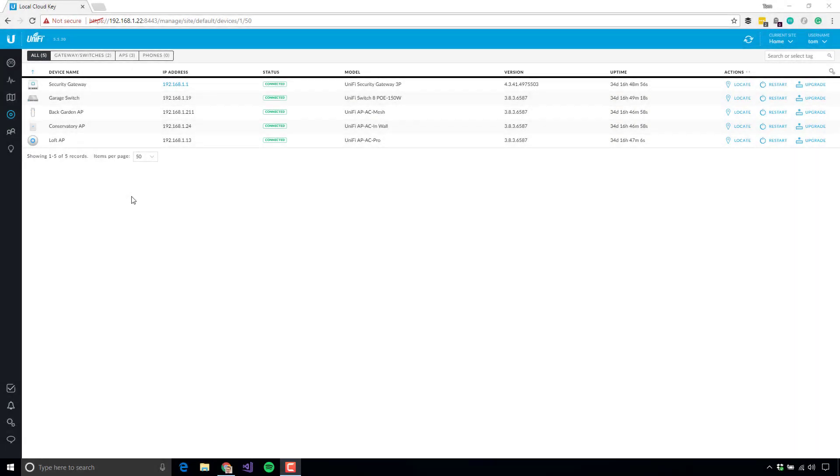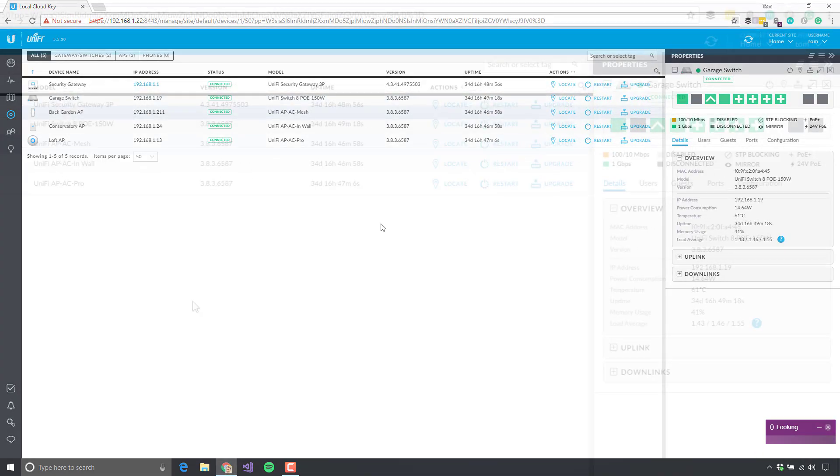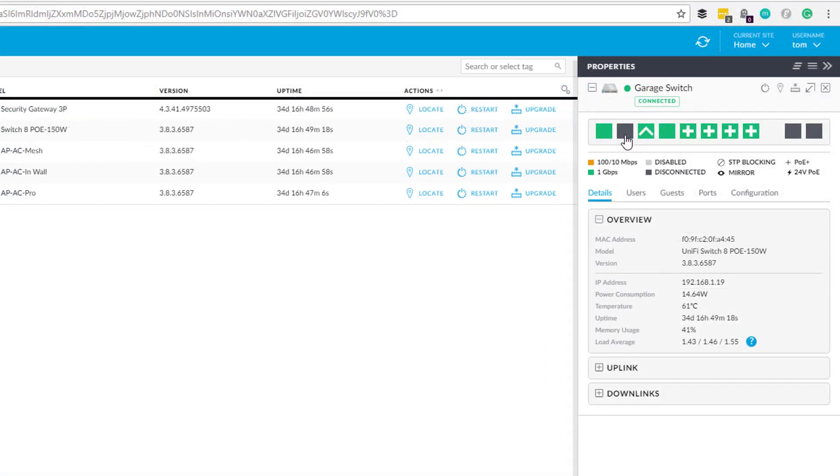Now if I just show you for a minute what my existing Unify dashboard looks like, you can see that there's a security gateway, there's an existing switch there, and there's some APs. If I dig into the switch for a second, now you notice that this port here, port number two, is disconnected, so it's greyed out.